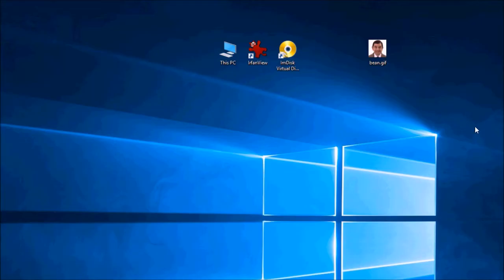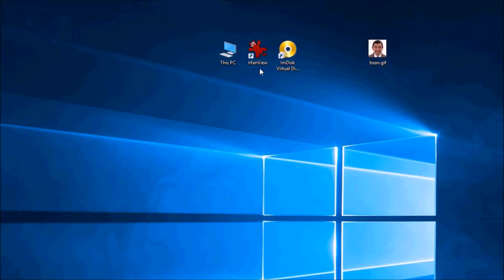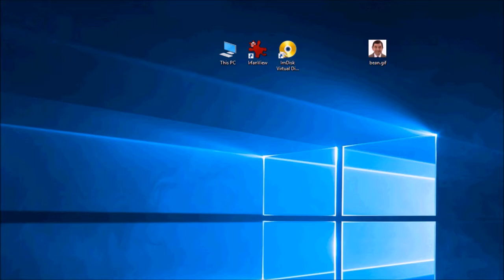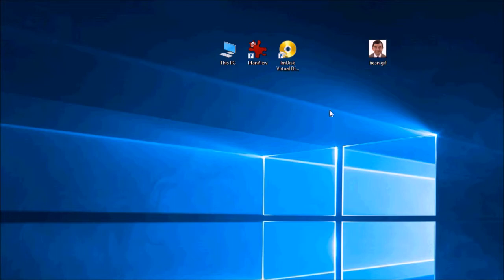So I looked on the internet and I found an animated GIF here called bean.gif. And I've got IrfanView already installed on my system and I've also got ImDisk on my system. So the first thing we need to do is to split this animated GIF into its component parts and we can do that with IrfanView.